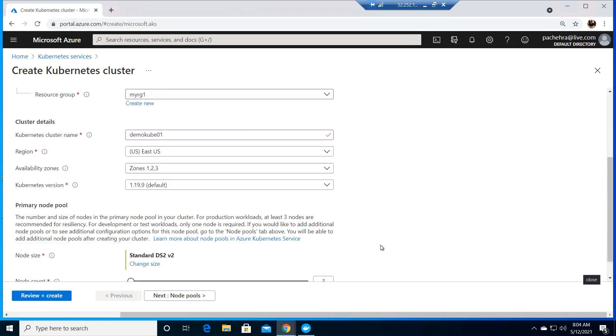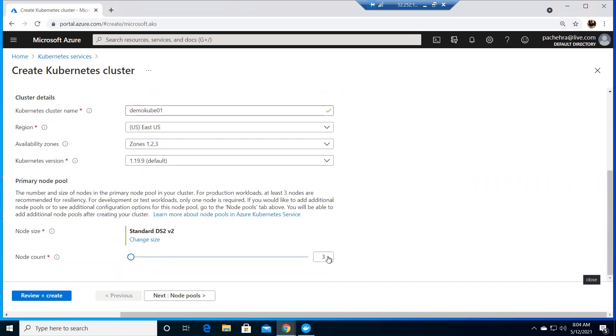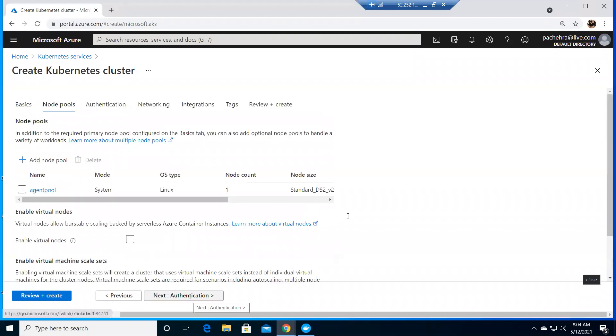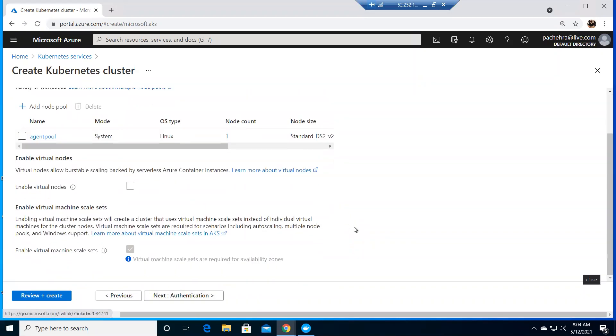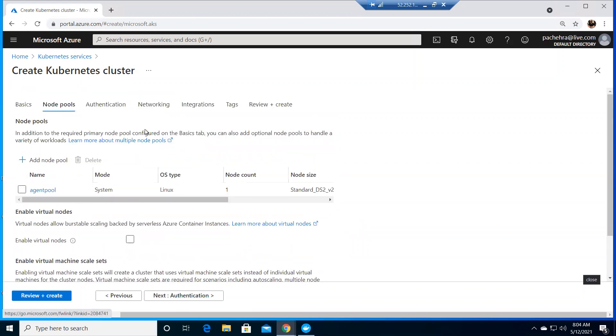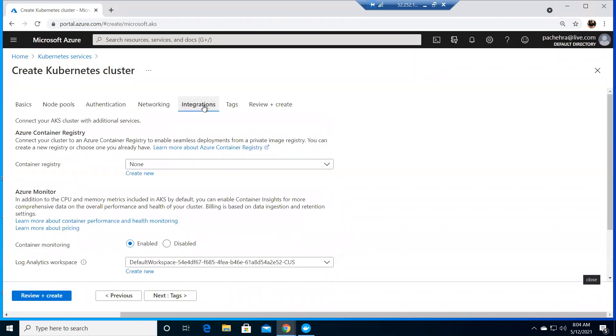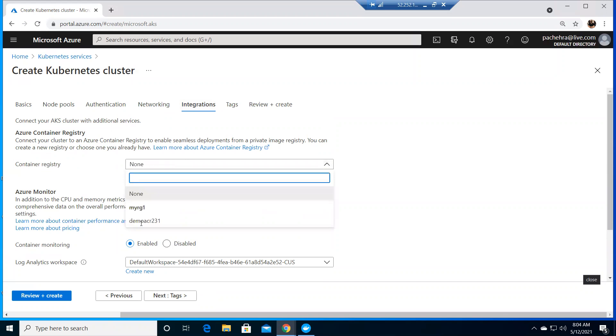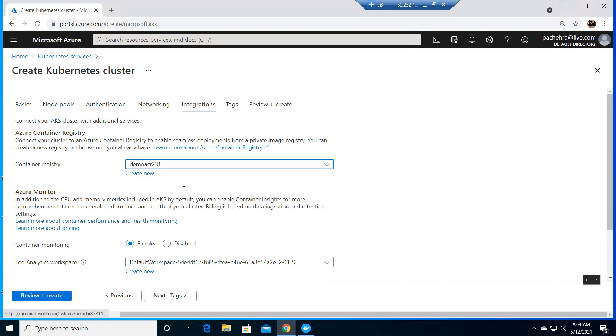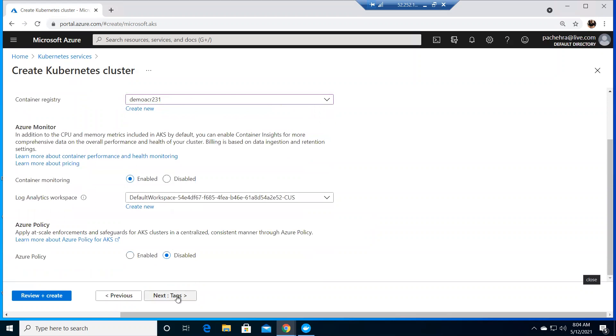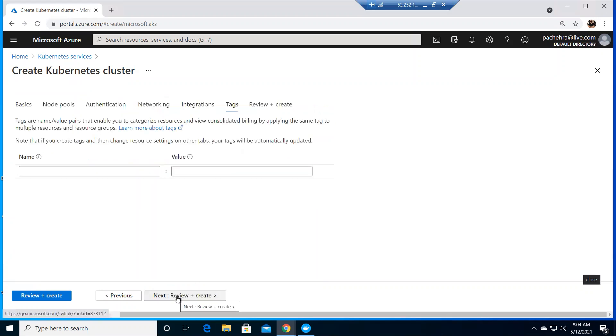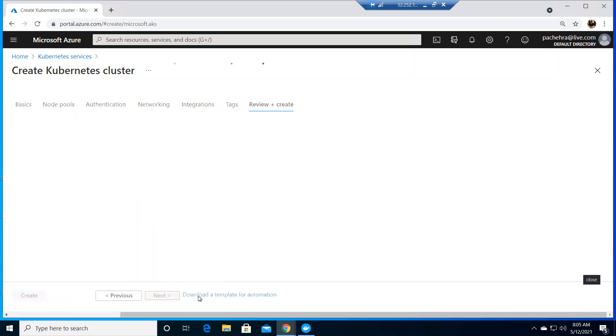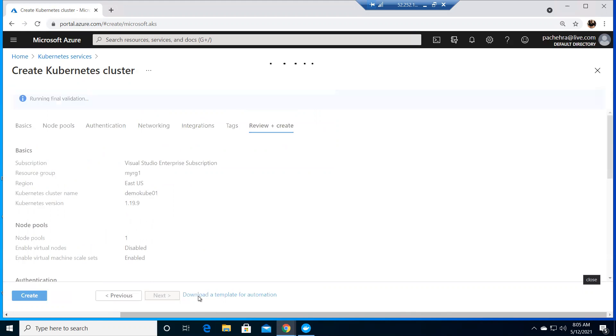We only need a single node - this is just for demo purposes and I'm going to remove it as soon as it's done. We don't need to interfere with anything right now. Just go to the integrations. Here we have container registry. What we need to do is integrate ours, which is demo acr 231.